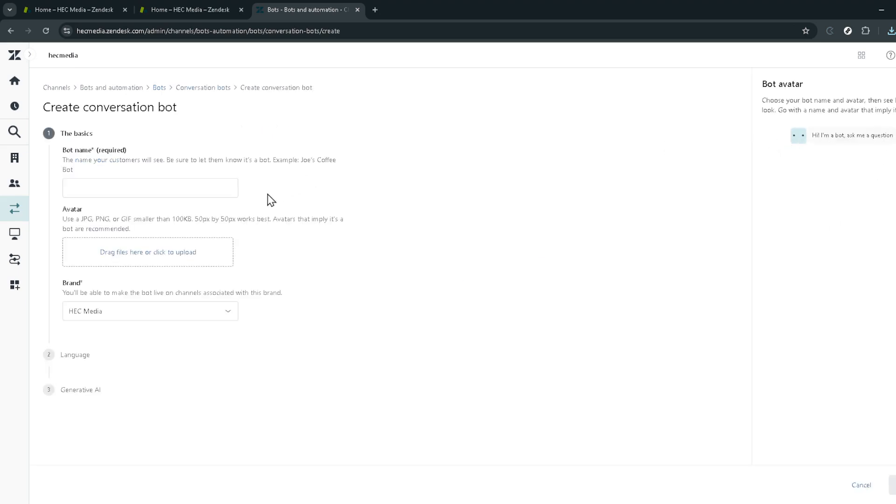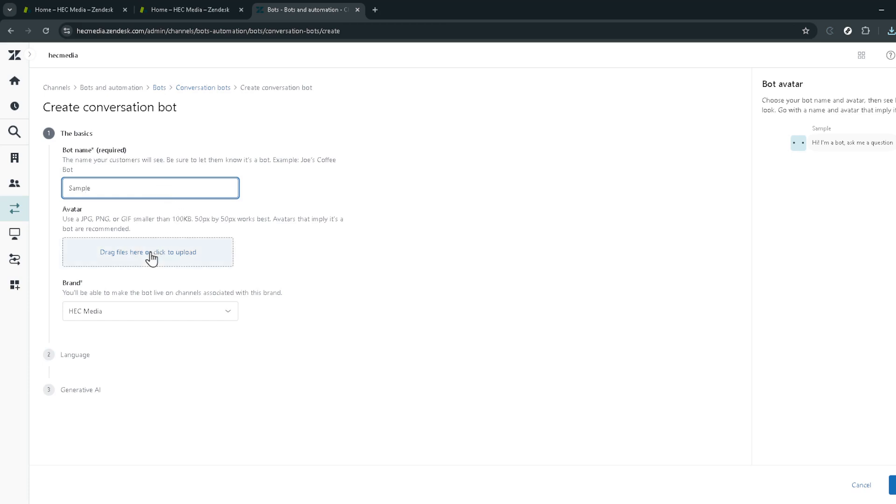This is your chance to tailor your AI chatbot according to your business needs. Whether it's automating responses to common questions or guiding users through your site, the power is now in your hands.